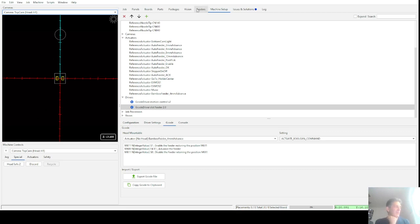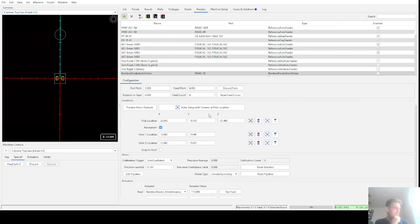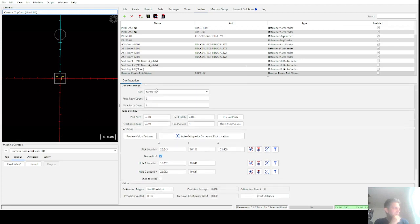Now back to the feeders themselves. If you hit plus, if you're on the proper version and you hit plus, you should have a Bamboo Feeder AutoVision option. In the select feeder, the bottom one in my view is Bamboo Feeder AutoVision.